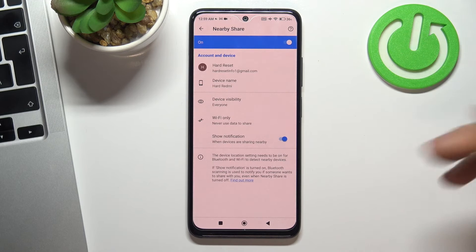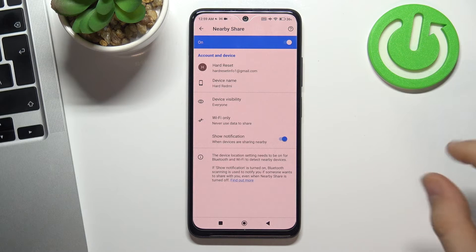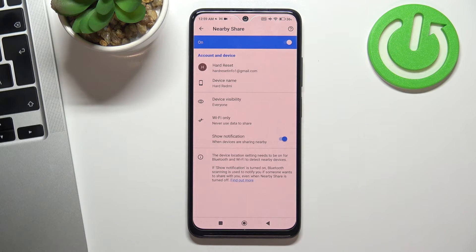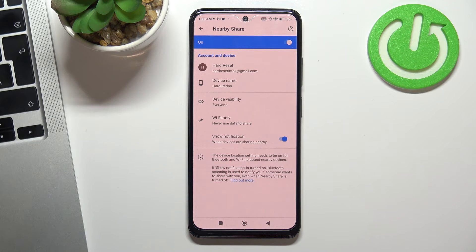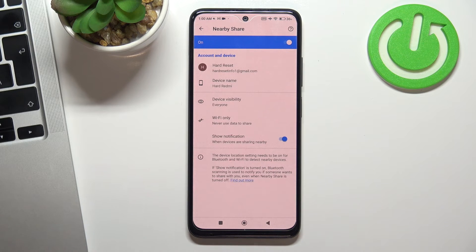Now your device is visible to other devices in Nearby Share and you can receive and send data using this function.